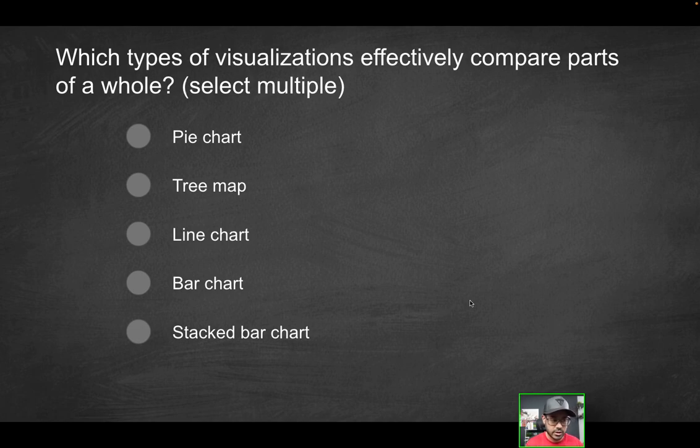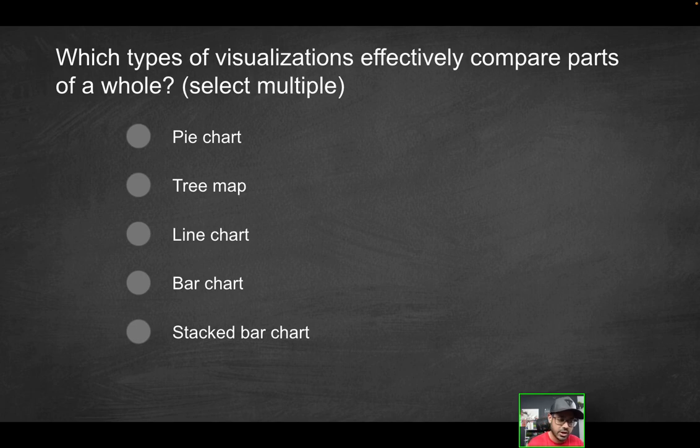So in summary, what are going to be considered the correct solutions: the pie chart, the tree map and the stacked bar chart.